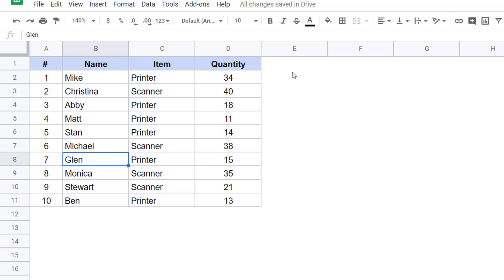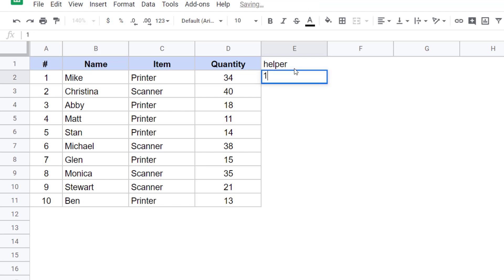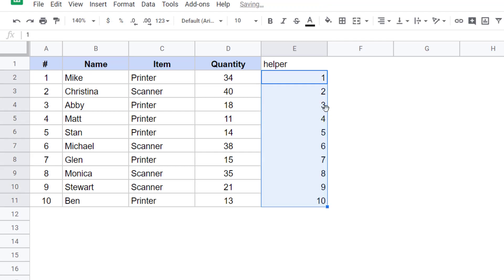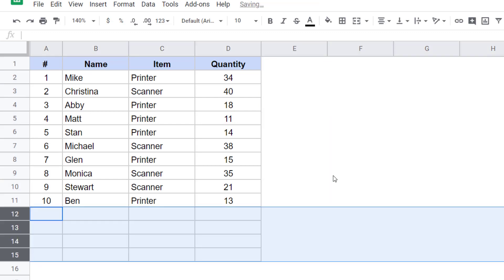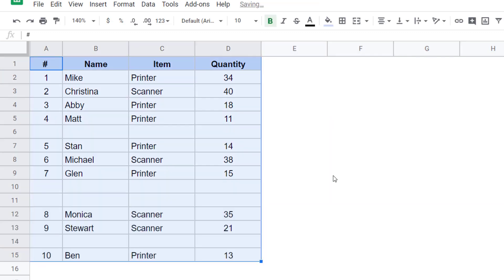So if you want to revert back to original data source, what you can do is have a helper column and have numbers in an ascending order in the helper column so that when you are done with deleting these empty rows, you can sort based on the helper column to revert back. So let me quickly show you how this works.